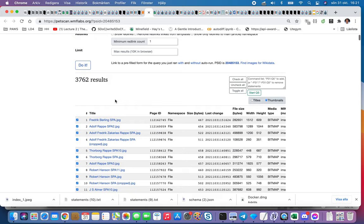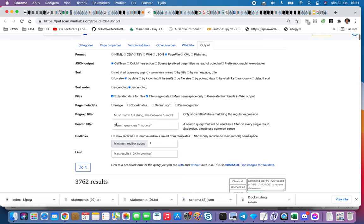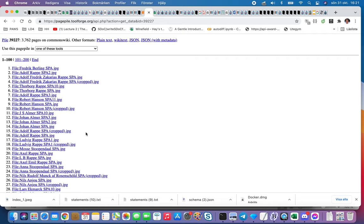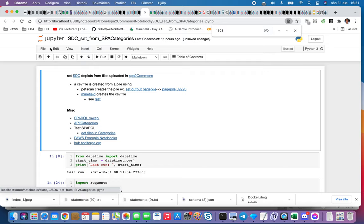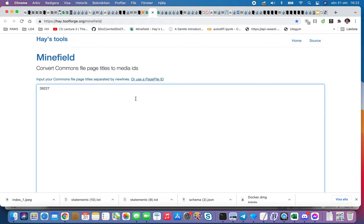Then I change the output to page pile and rerun it. That means I get a page pile. So now I get this one - 3,922. Then I use Minefield and input your comma files or use a page pile ID.